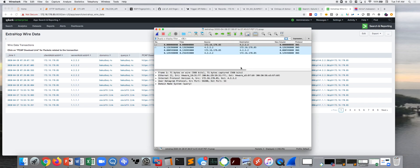Thanks for watching. Again, this is John Smith, and this is some really cool Splunk and ExtraHop integration. Thanks.